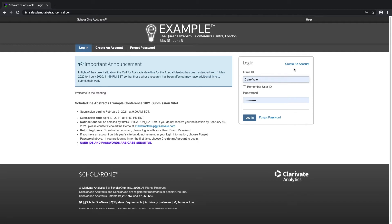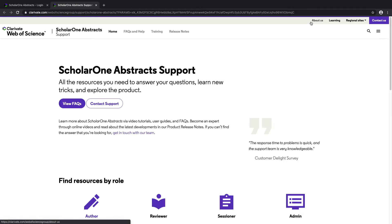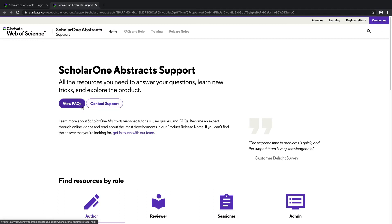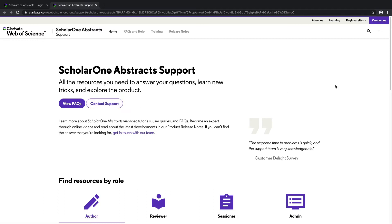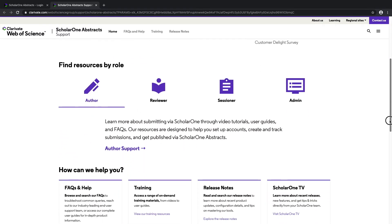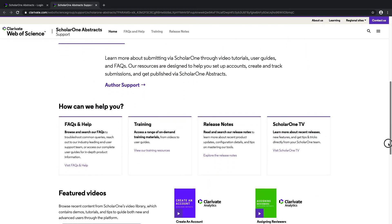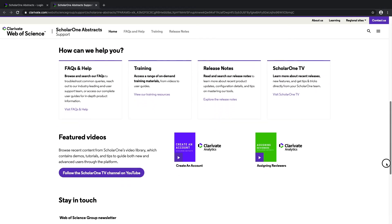Throughout the system, you will notice the Help button at the top of each page. By clicking on this button, users will be taken to the ScholarOne Abstracts support page. On this page, you can view FAQs or contact support. You can also browse various training material, such as PDFs or video tutorials.